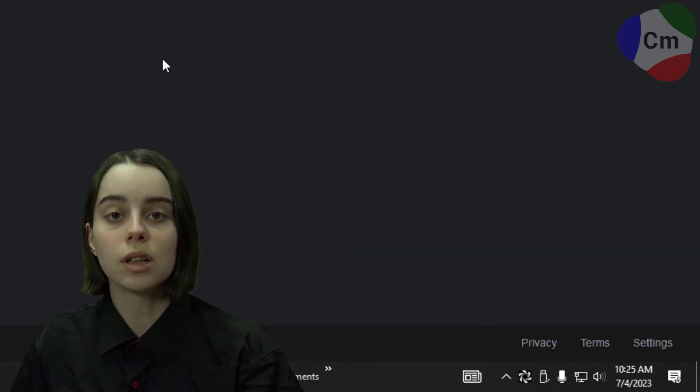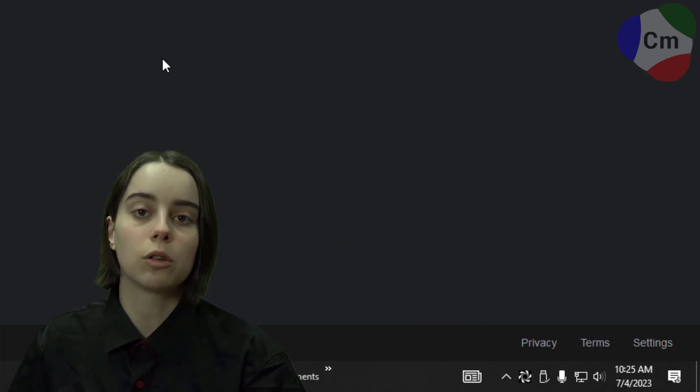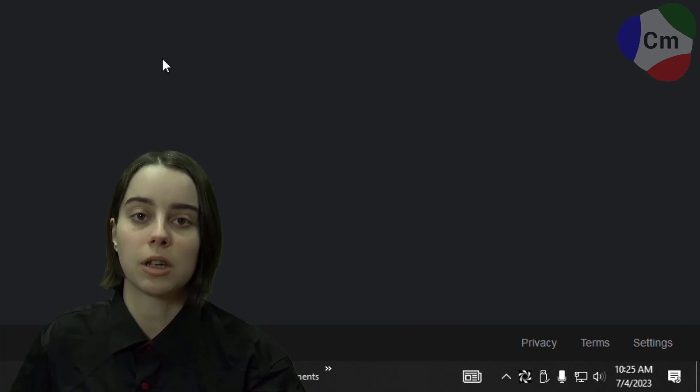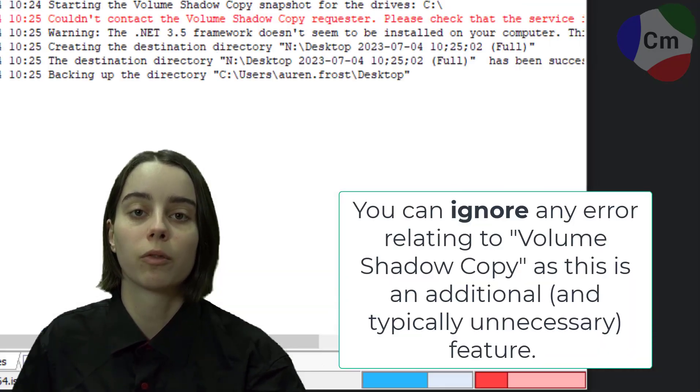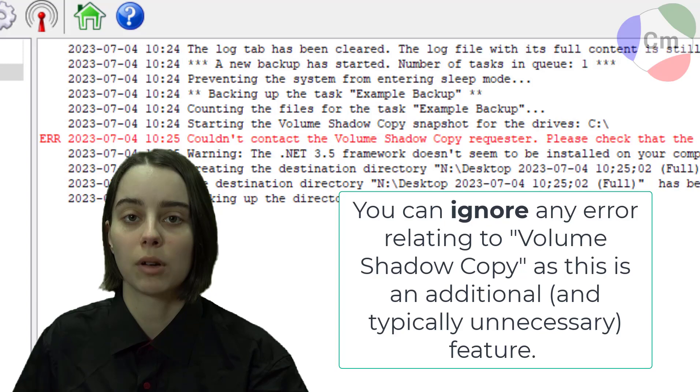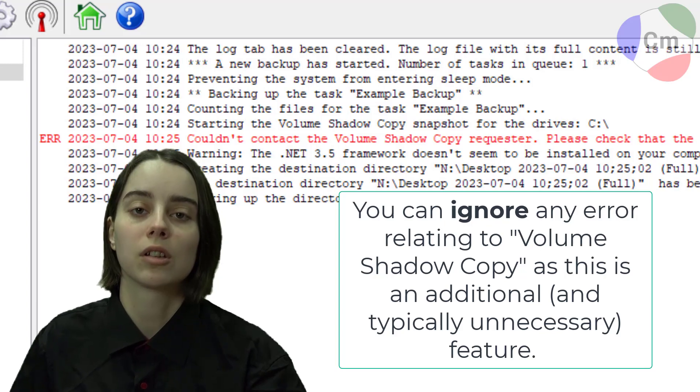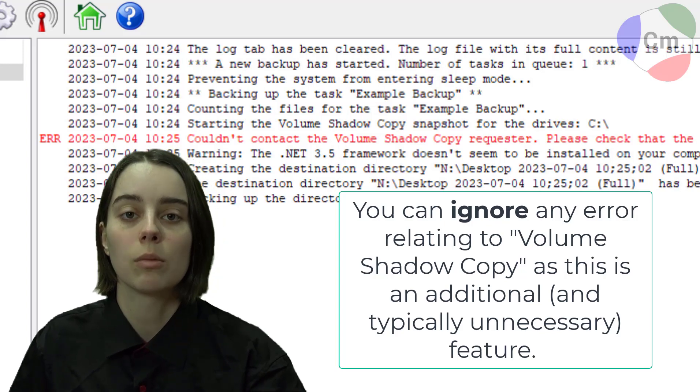If you do see an error that says Volume Shadow Copy in any way, shape, or form, it's safe to ignore. That's just an additional feature of Cobian Backup.